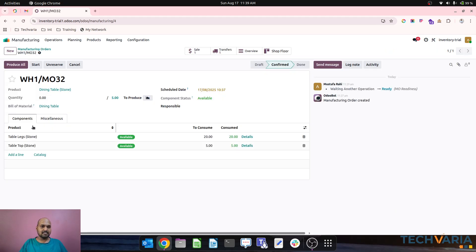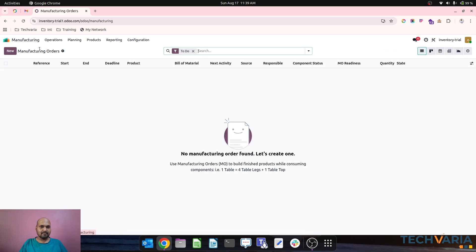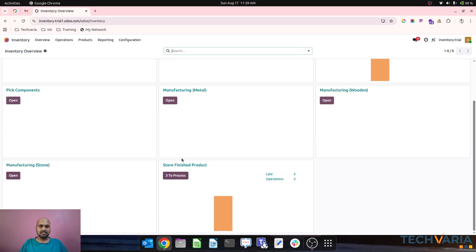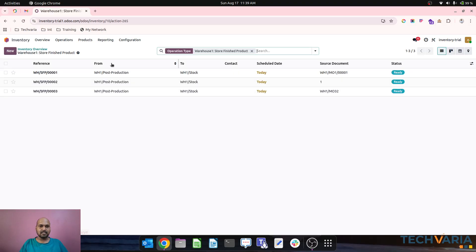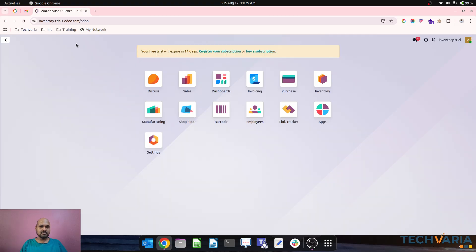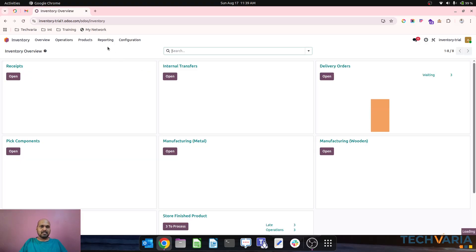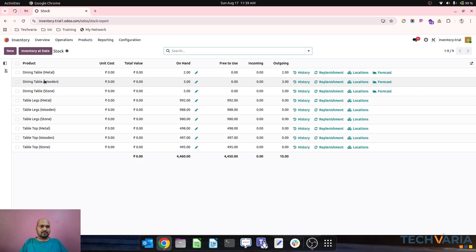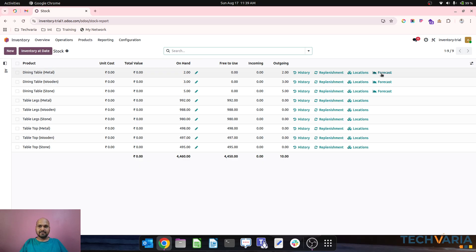The operation type holds all production orders. One is done — the metal one — the second, wooden, is also done, and the third, stone, is also done. Now I am done with all production orders and I go to store my finished products from main production to post-production. I mass validate, and all these stocks are now in my inventory.